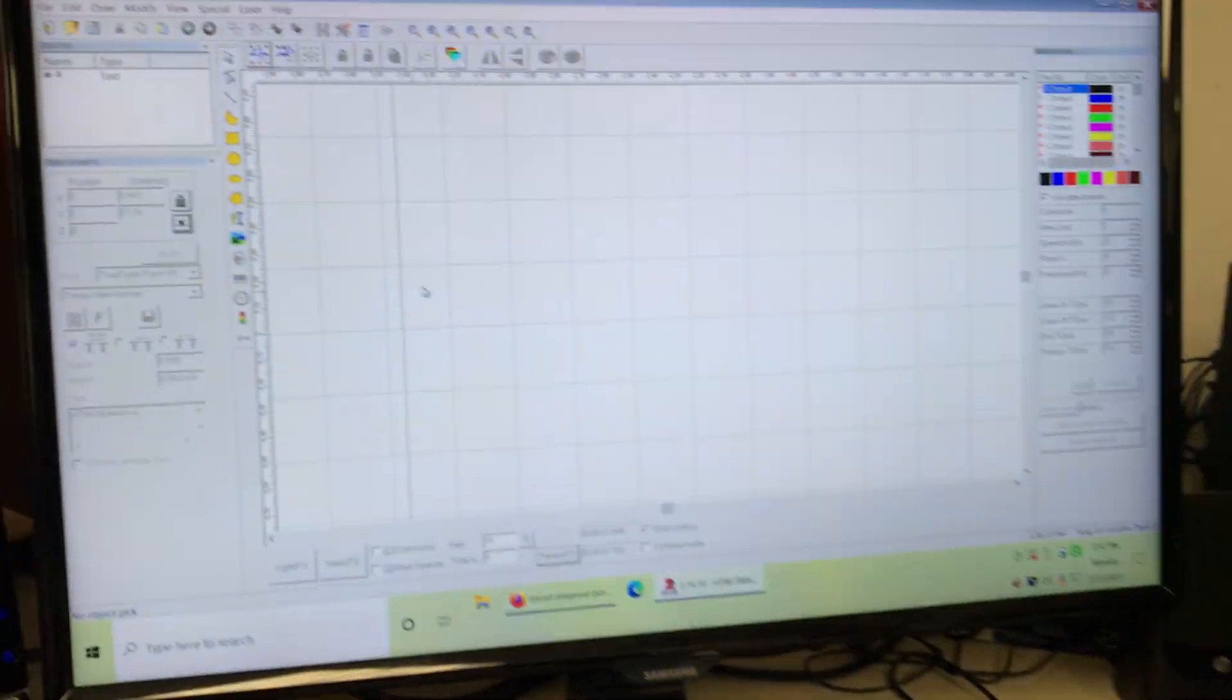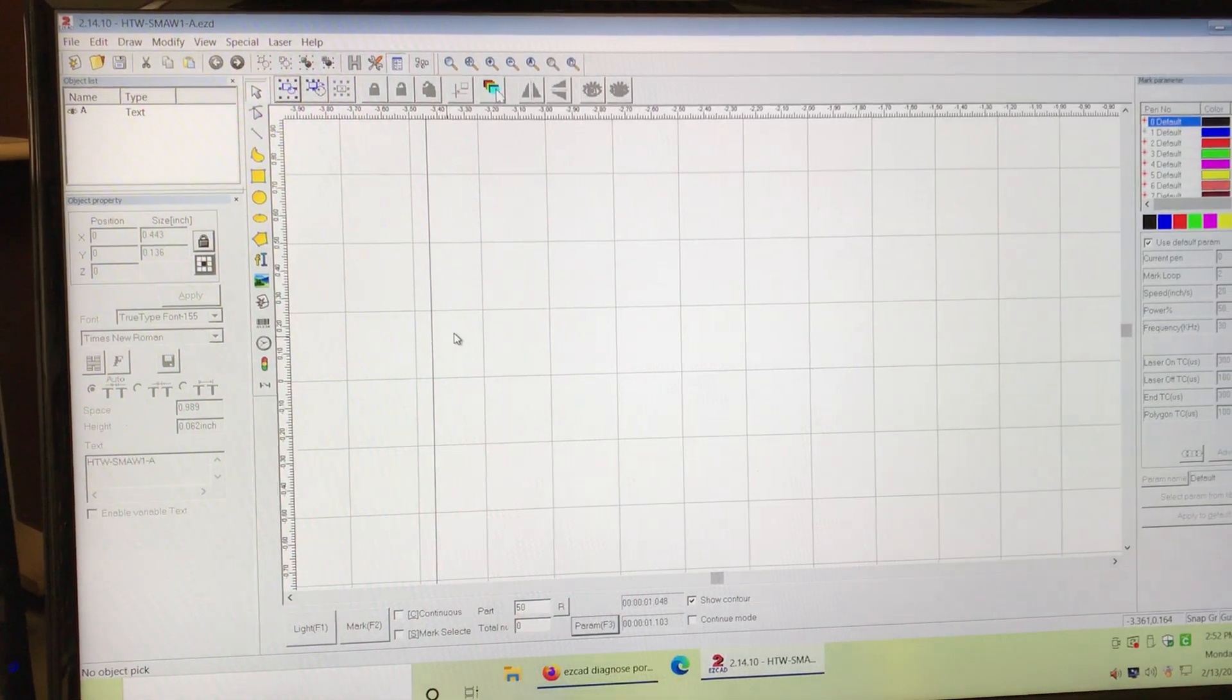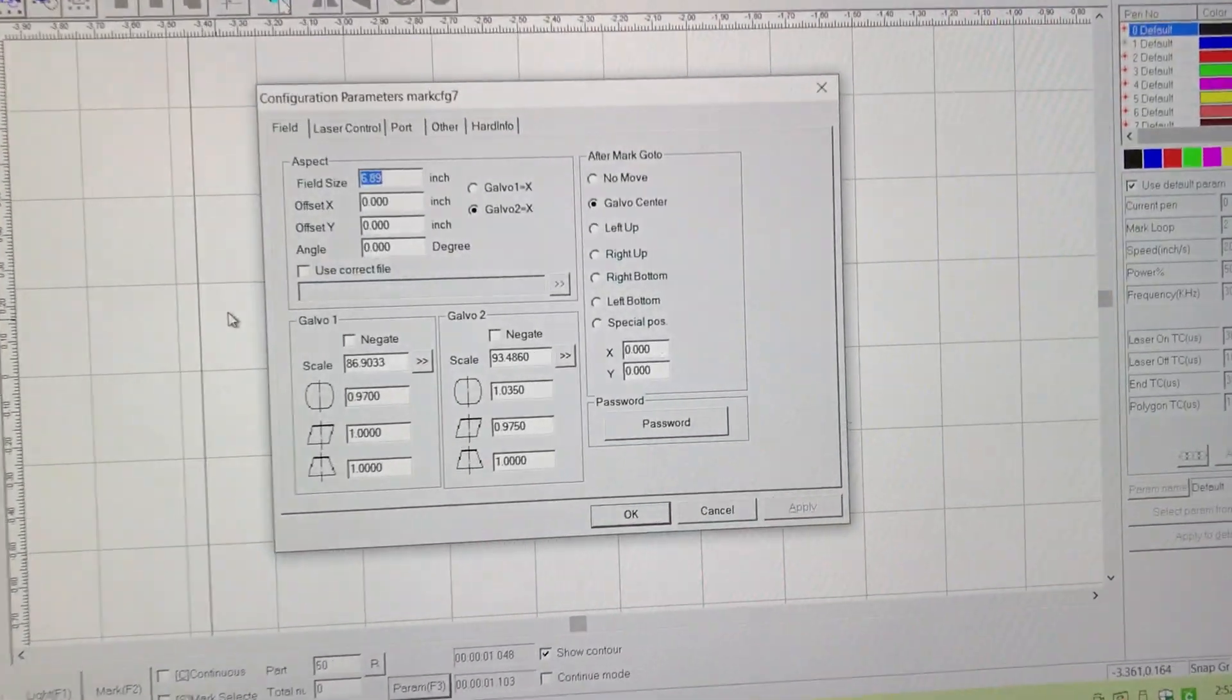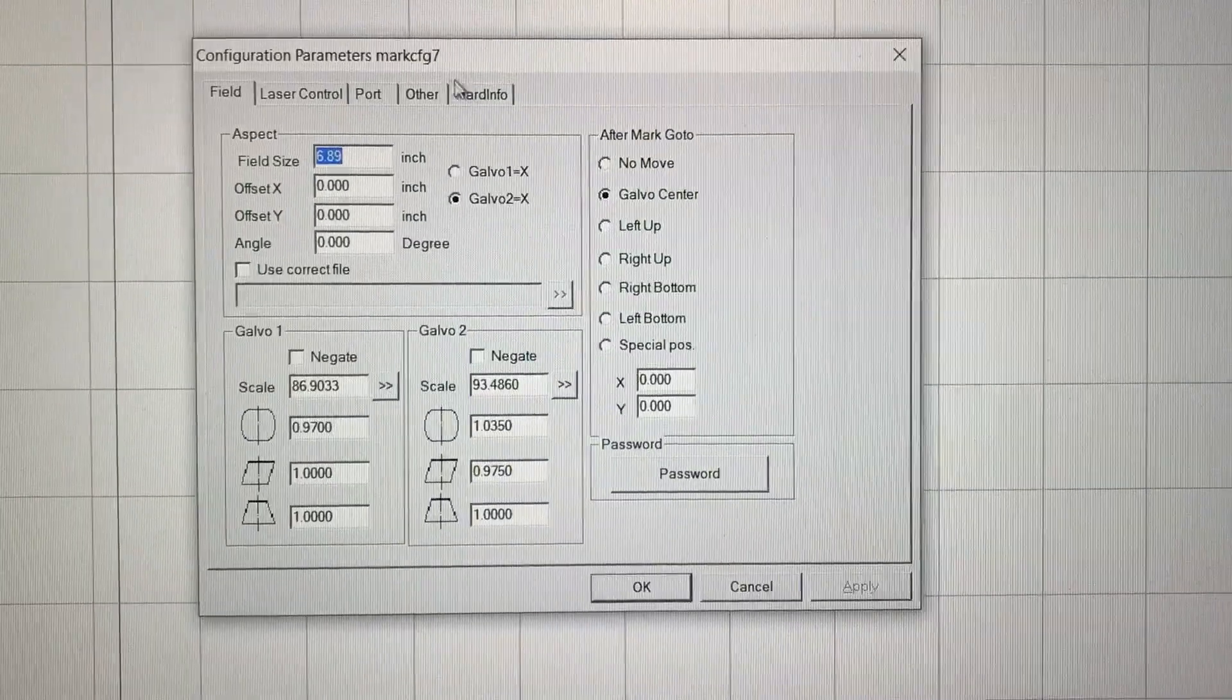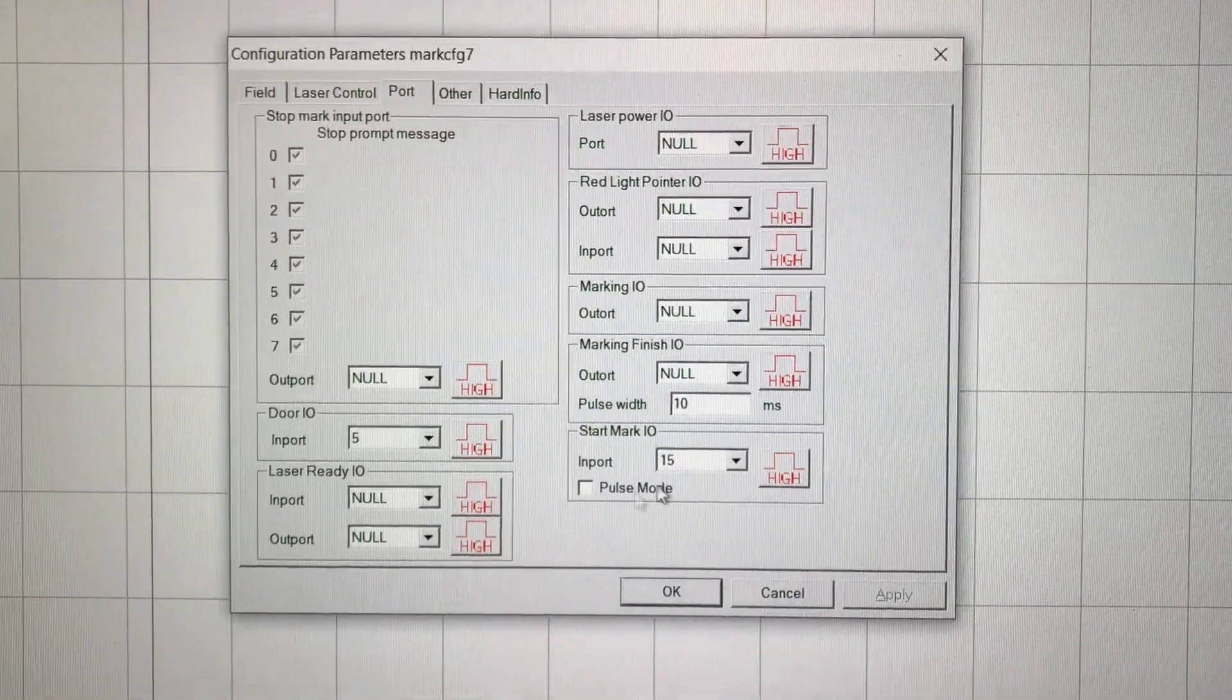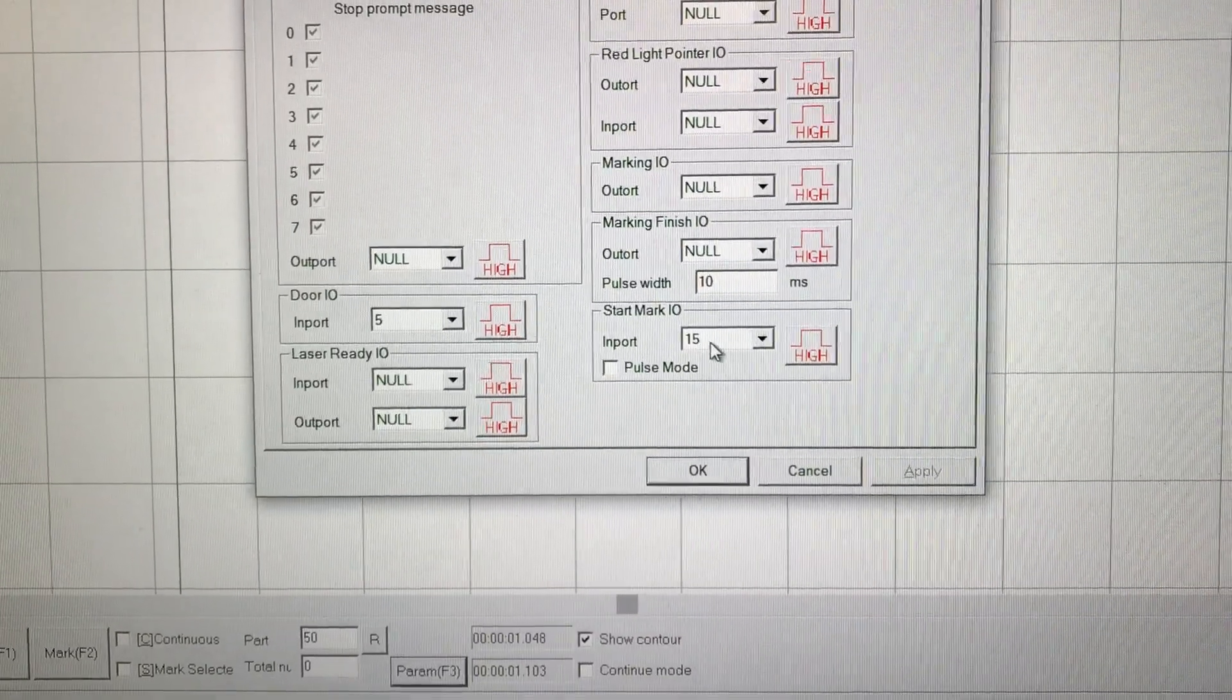Let's look at what it takes to get these to work. What you need to do on EasyCAD is press F3 and then this screen will come up. Under port, there's a section here called start mark IO.